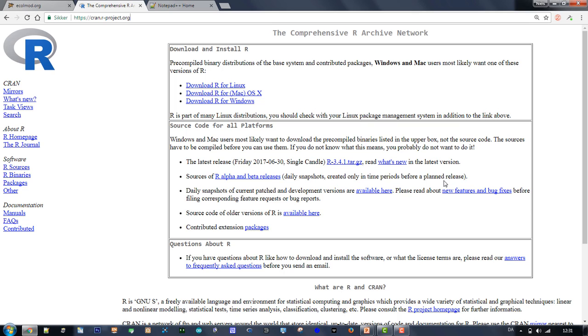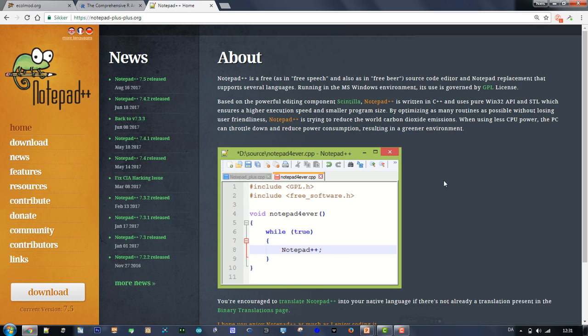If you are an experienced R user, you may have RStudio on your computer already. That's okay. UniSim works both with the basic R program and with RStudio.